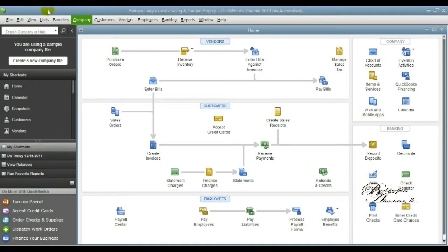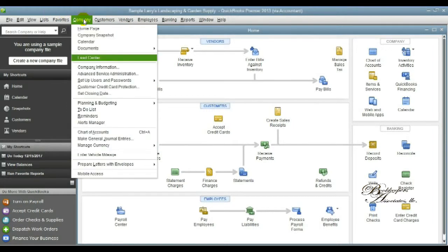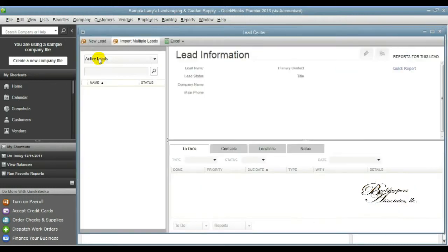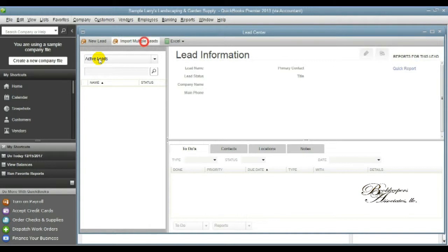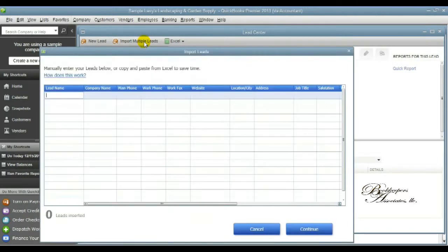From the home page you're going to select the header menu Company and then Lead Center. This will bring you to the home page module for the Lead Center. You'll be able to see the contact information, the to-do list, all of the contact information, location and notes.